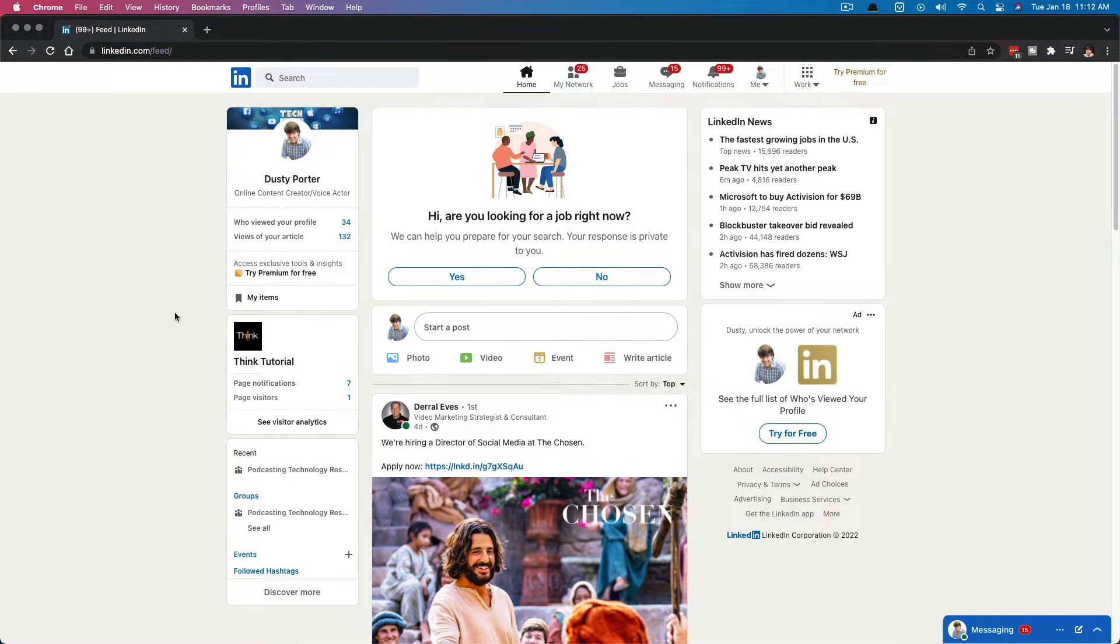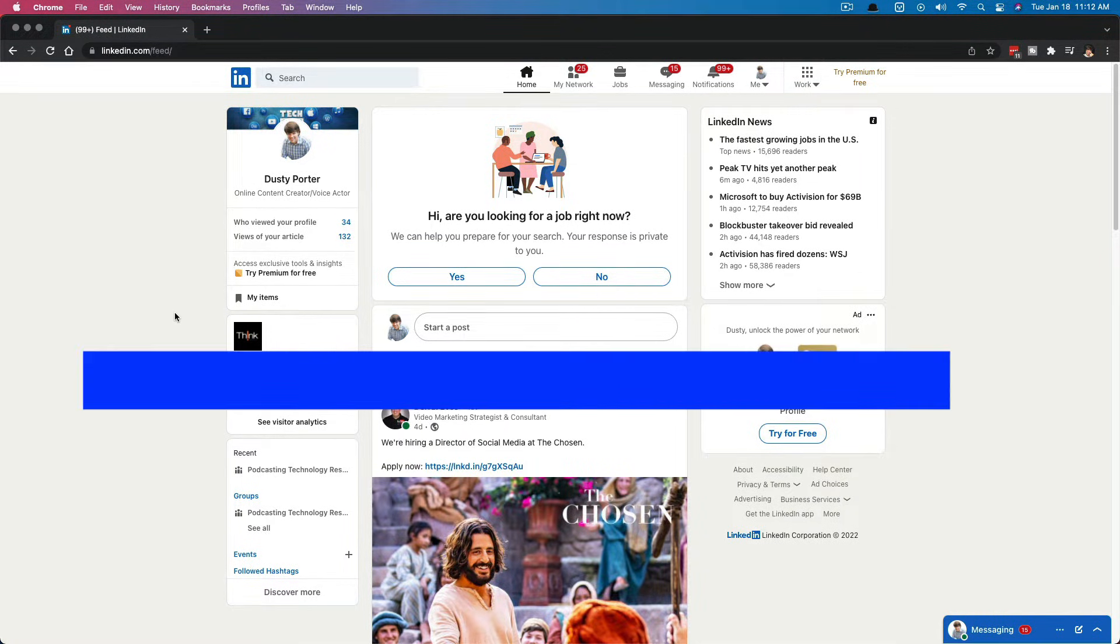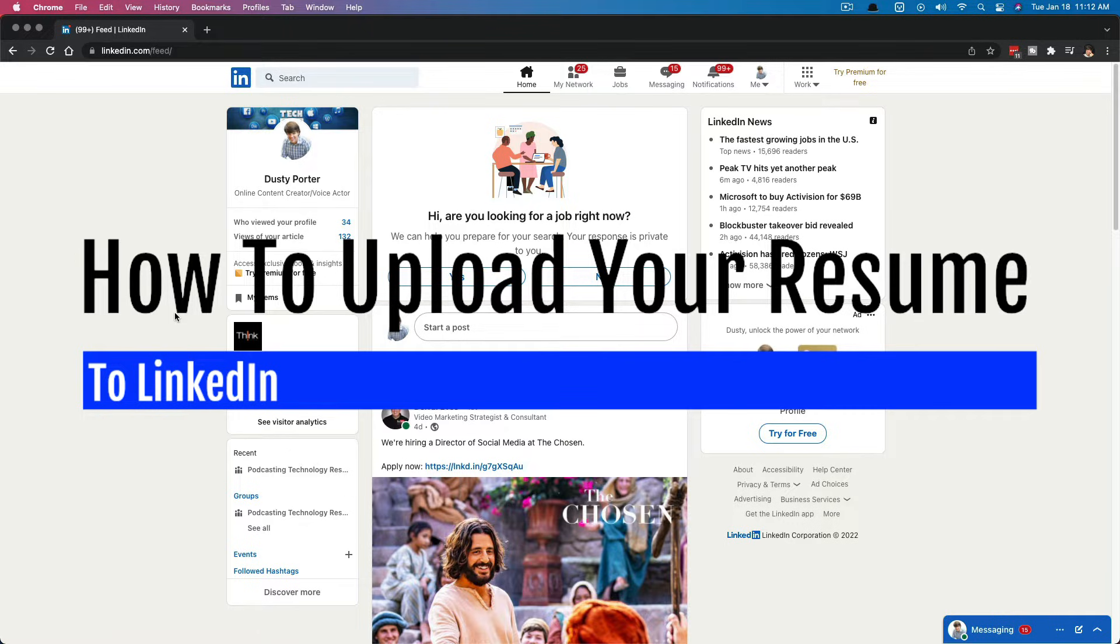Hello everyone. Welcome back to another tutorial today. I'm going to show you how to upload your resume to LinkedIn.